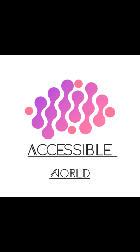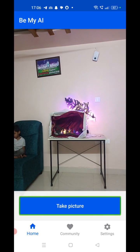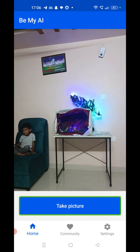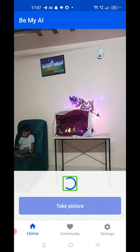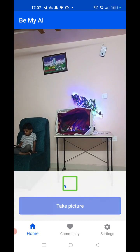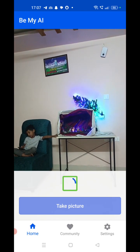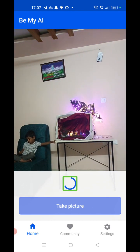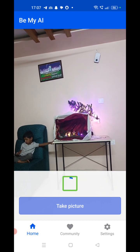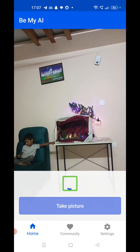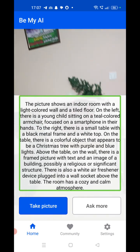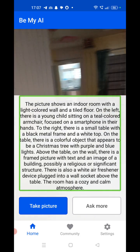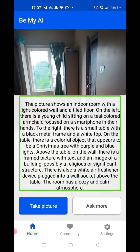I am taking the first picture using this application. I selected the 'Take Picture' button. It is now analyzing the picture — please wait, it will take hardly 10 to 15 seconds. The picture shows an indoor room with a light-colored wall and a tile floor. On the left there is a young child sitting on a teal-colored armchair, focused on a smartphone in their hands. To the right there is a small table with a black metal frame and a white top. On the table there is a colorful object that appears to be a Christmas tree with purple and blue lights.